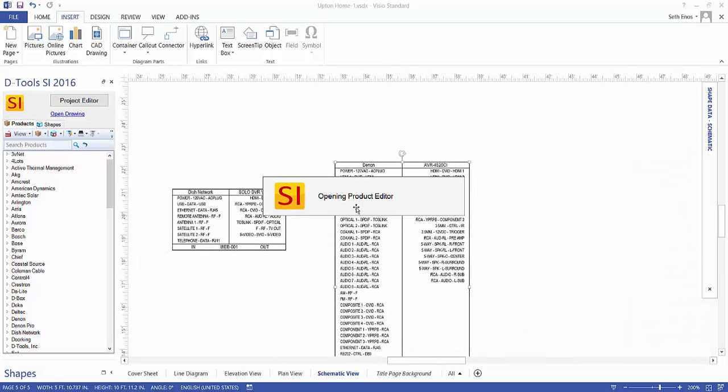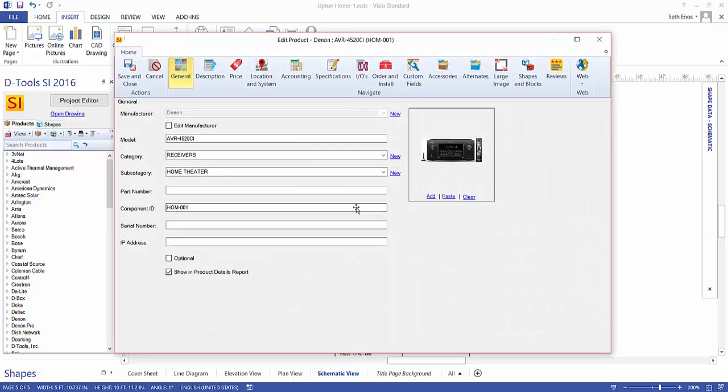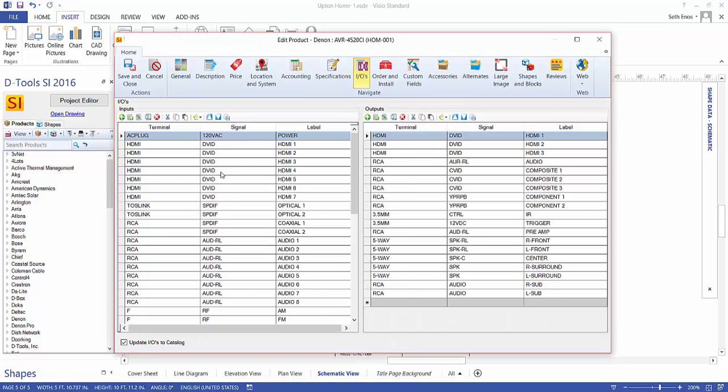If I double-click this product, it will open up the edit product form. If you go to the IOs tab, you'll see the inputs and outputs for this device.